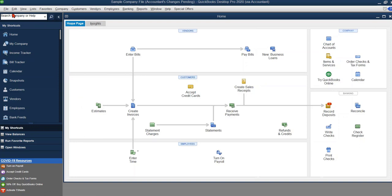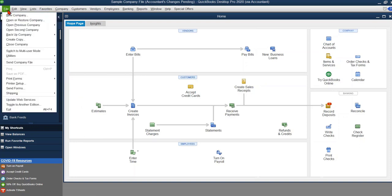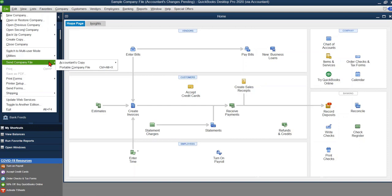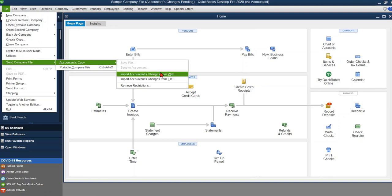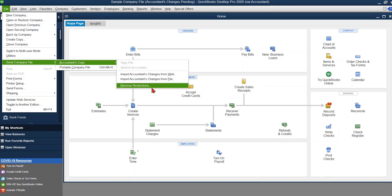Here's the steps that you'll need to take. You'll go over to File, you're going to go to Send Company File, Accountants Copy, and as you can see these options are grayed out because we've already sent the file to the accountant which leaves importing their changes or removing restrictions.